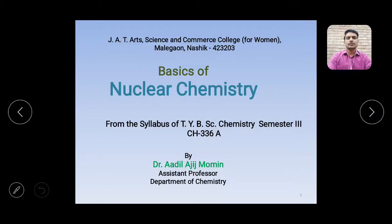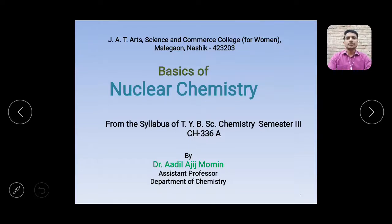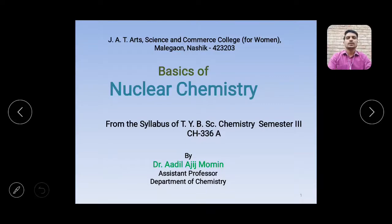Hello students. Today the topic of my lecture is Basics of Nuclear Chemistry. This is from the syllabus of TYBHC semester 3rd, 2014 pattern, from the course CH336A Nuclear Chemistry. This is an optional course for students of TYBHC following the curriculum of Savitribai Phule Pune University. Today we will discuss few basic things in Nuclear Chemistry.